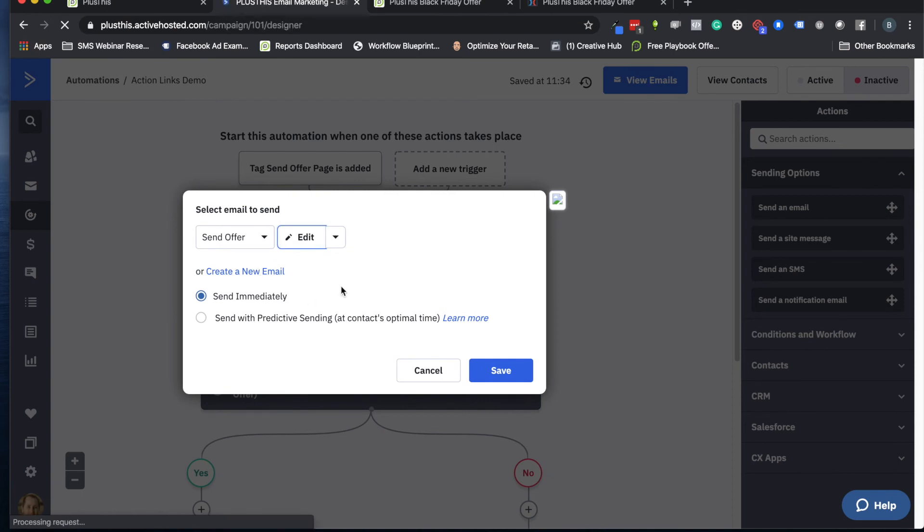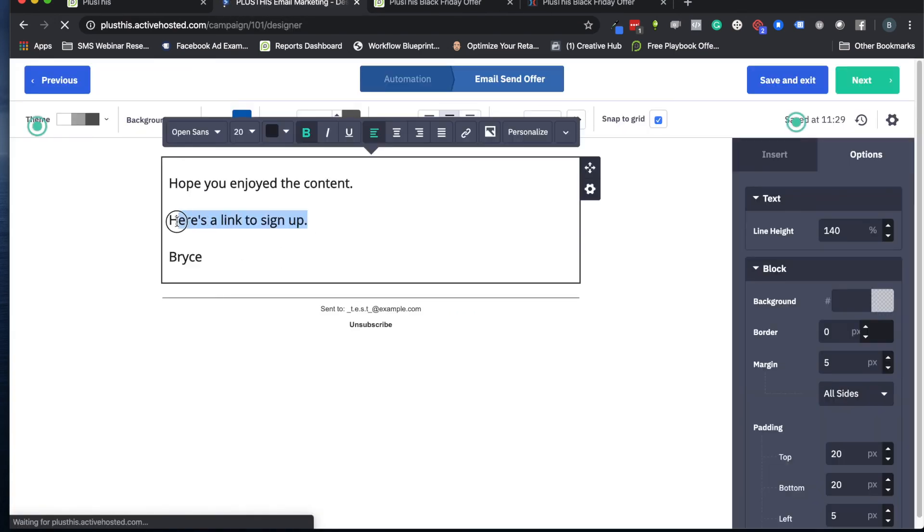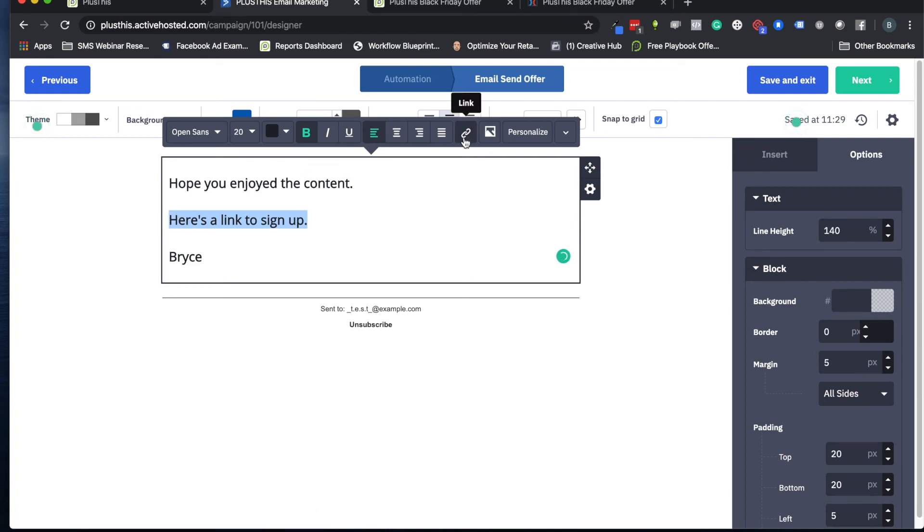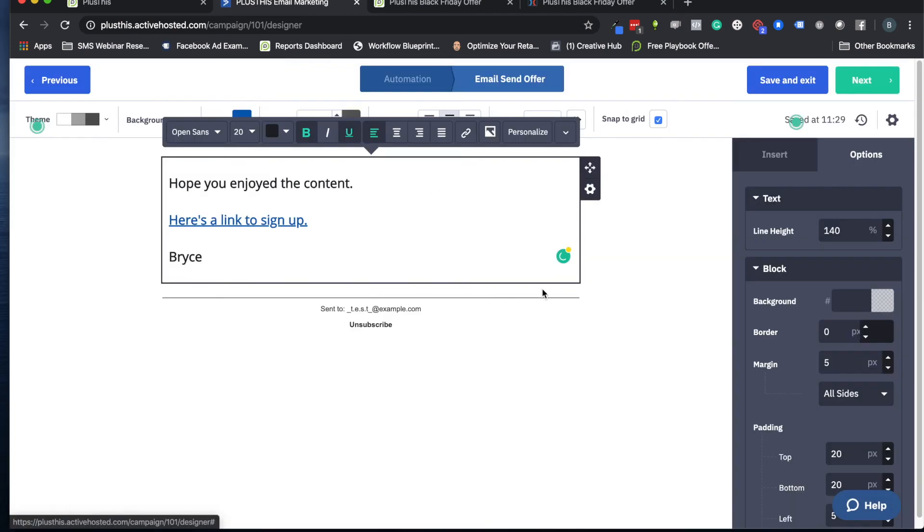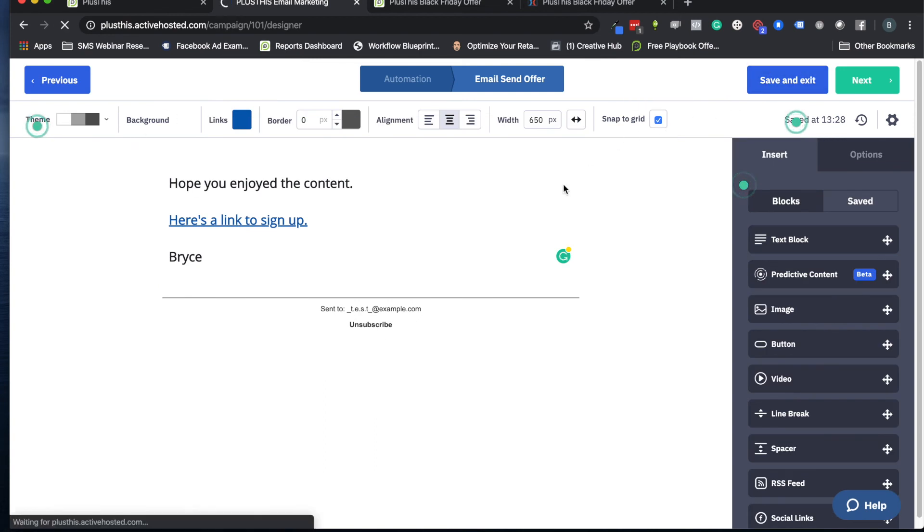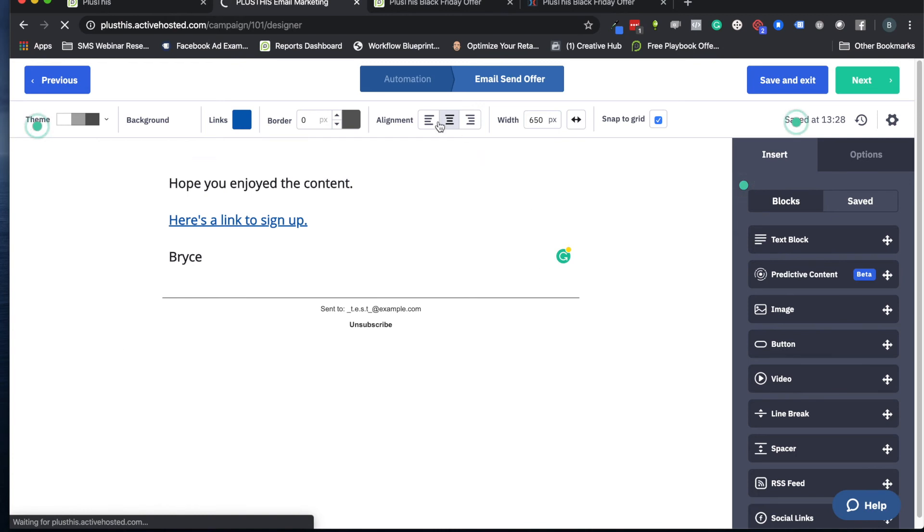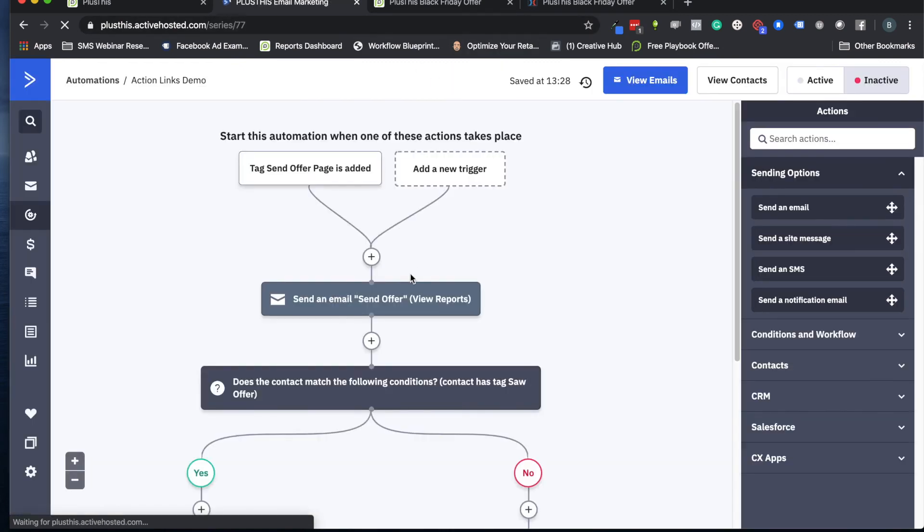And then we'll go into our automation, we'll go to that email where we're sending people to this page, we'll edit it. And here's where we're telling people to click to go to that page, and we'll paste that in there as well. Awesome.